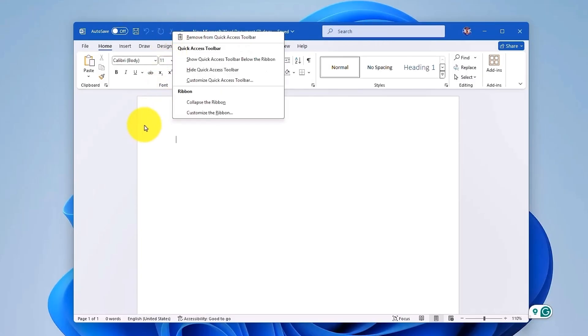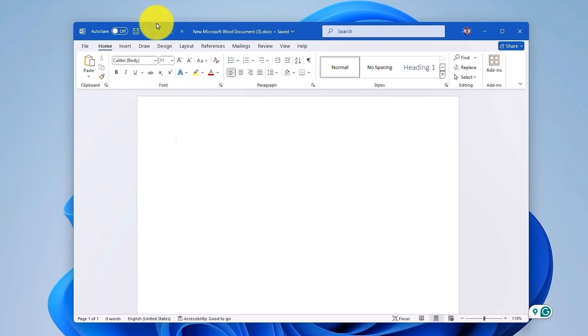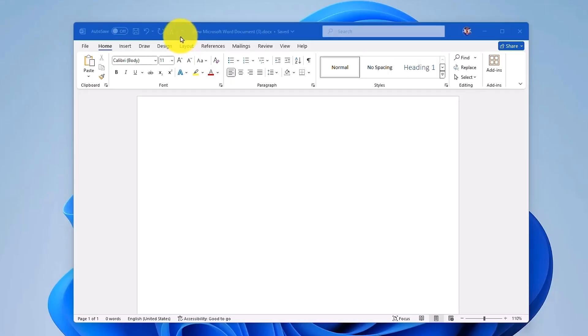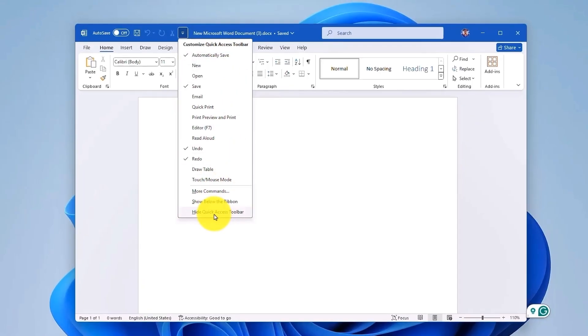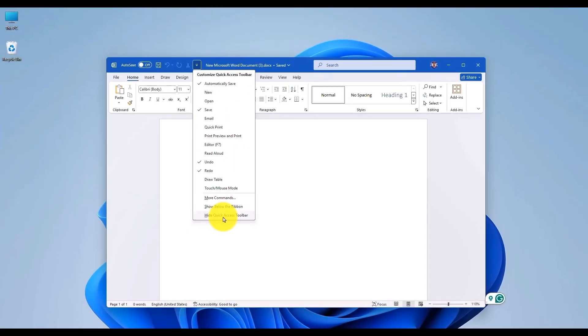Over here, you can also see the options that we have just added, and you can always customize the Quick Access Toolbar by clicking on this small menu. Over here, you can choose the Quick Access Toolbar and adjust the settings as needed. You can always hide the button as well.